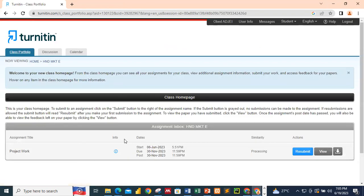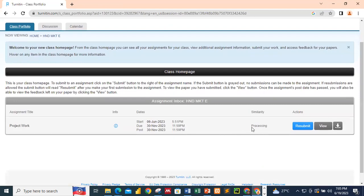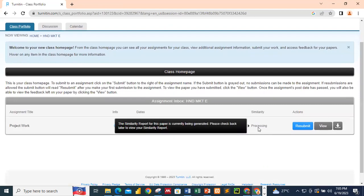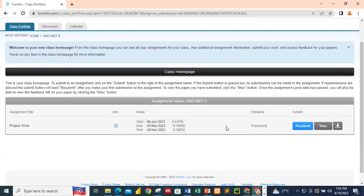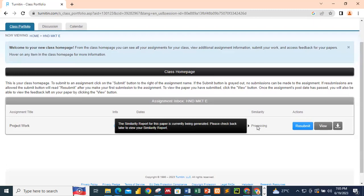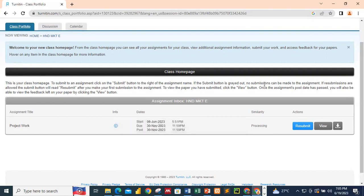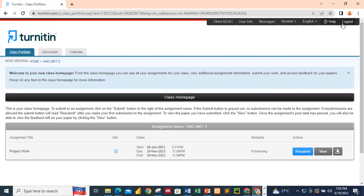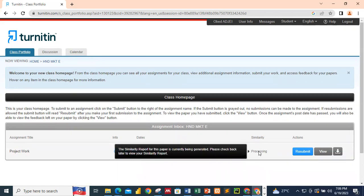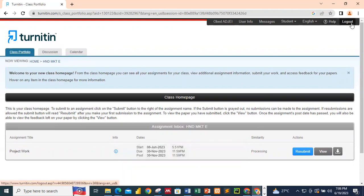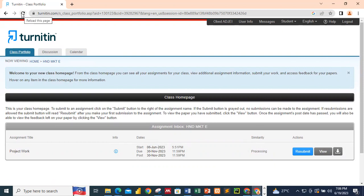So we are back over here and you have processing. So the similarity report for this paper is currently being generated. Please check back later to view your similarity report. This means that you can log out and come back. That is logging, let's say, after some couple of minutes, let's say after three minutes, you can do that. Or let's say after five minutes, you can do that. But if you stay on a session like this, the results will not come for you to see. So there are two things that you have to follow if you want to see your results. You log out and log in after, let's say, two or three minutes. Or if you still want to stay over here, just go ahead and keep refreshing.